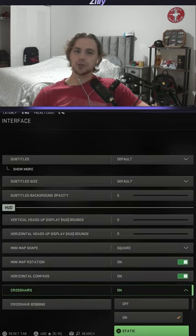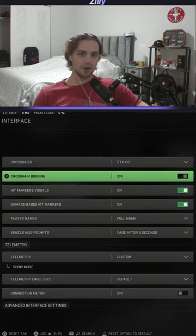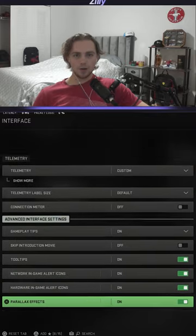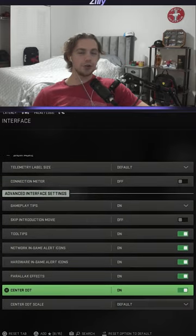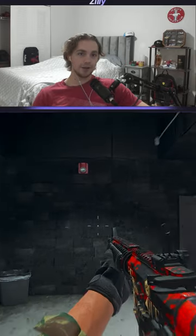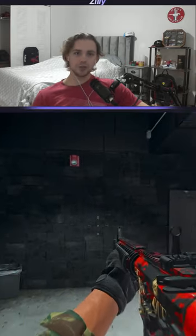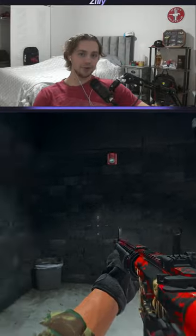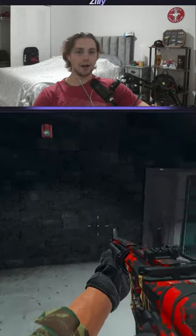You also want to turn off crosshair bobbing, and lastly, go all the way down and turn on center dot. After this, your crosshair will be completely centered and will not move at all.